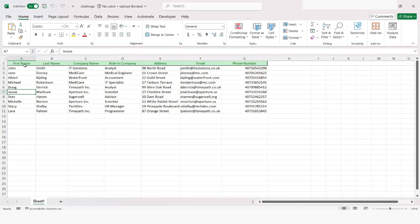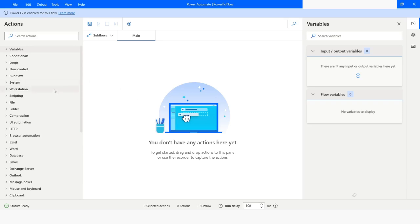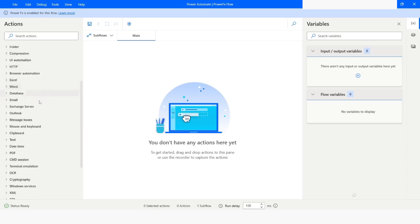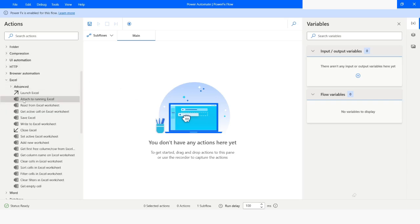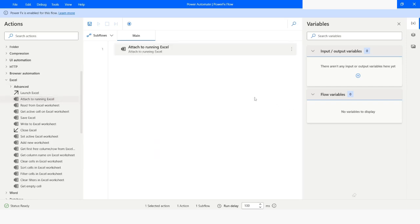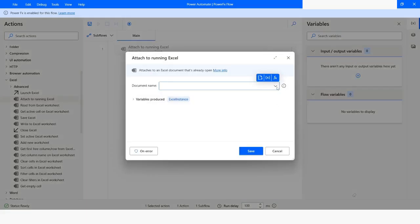In today's video, we are going to work with this Excel file. Since my Excel file is already open, I will choose 'Attach to running Excel'. Here I will choose the file name. The Excel instance will be stored in the Excel instance variable. I will click on Save.